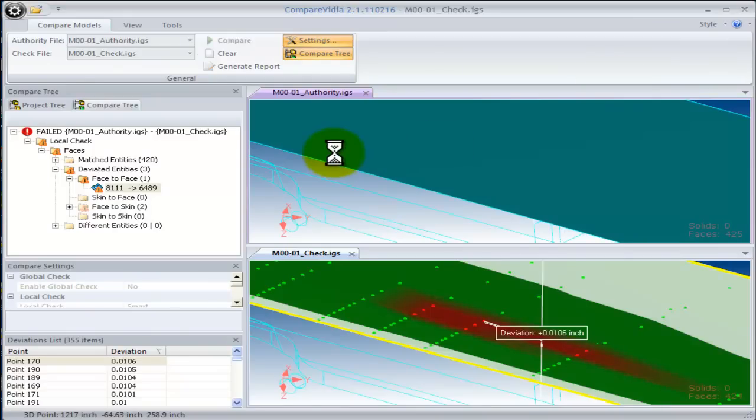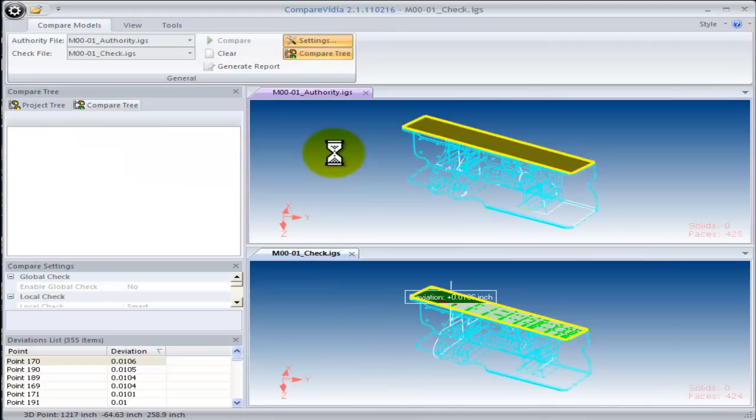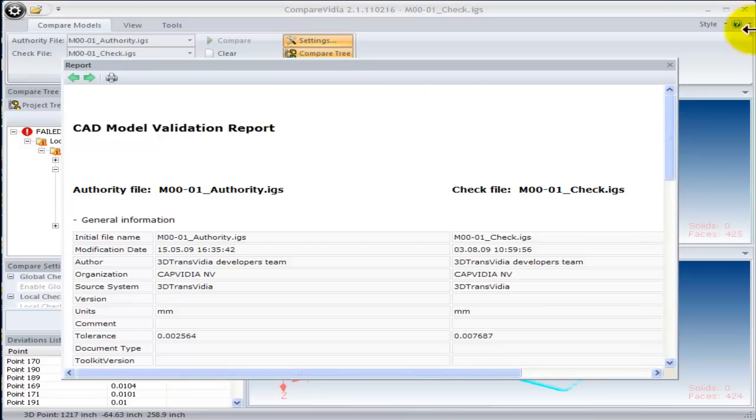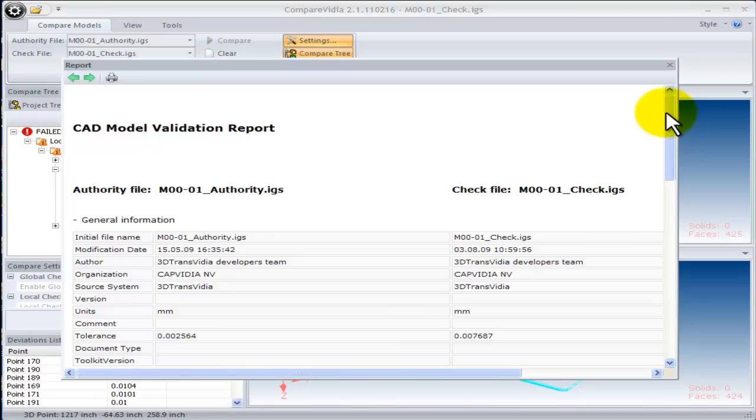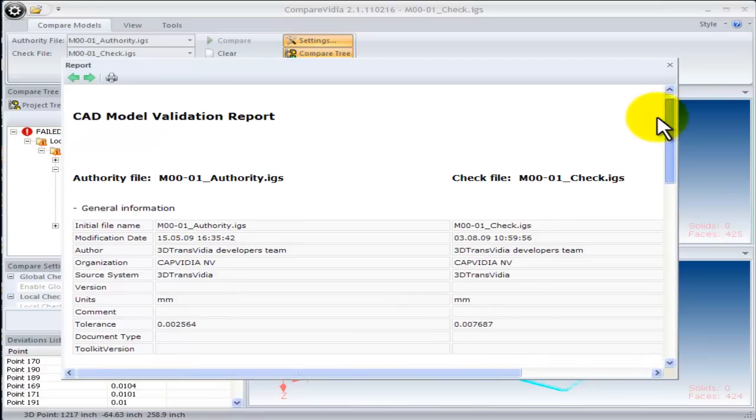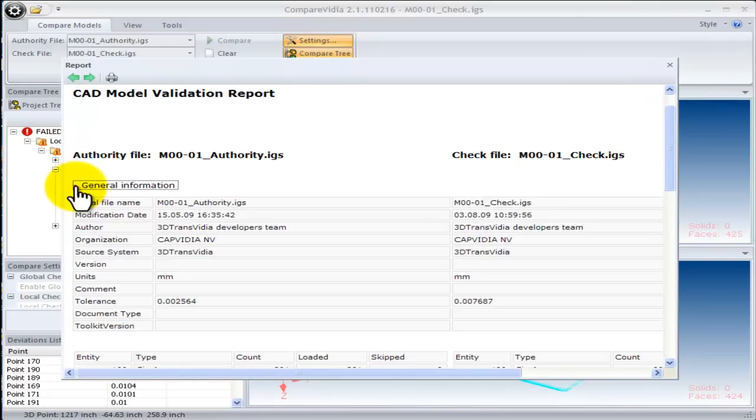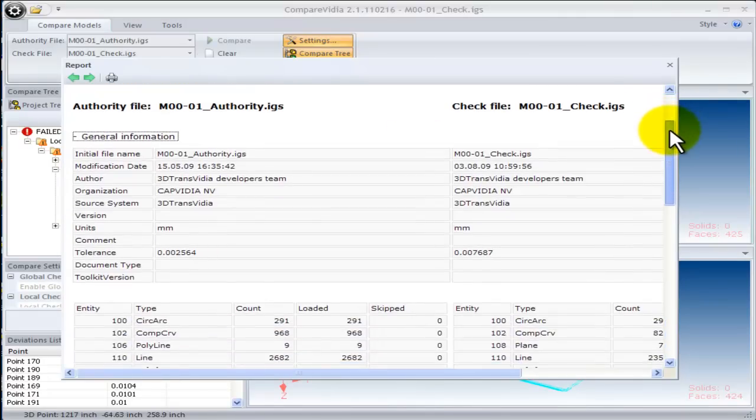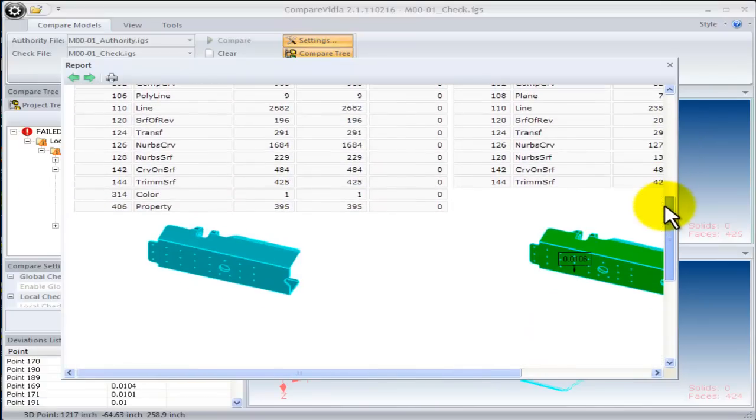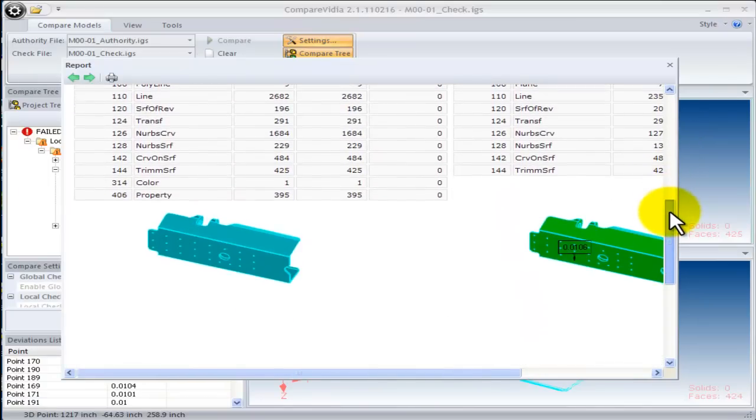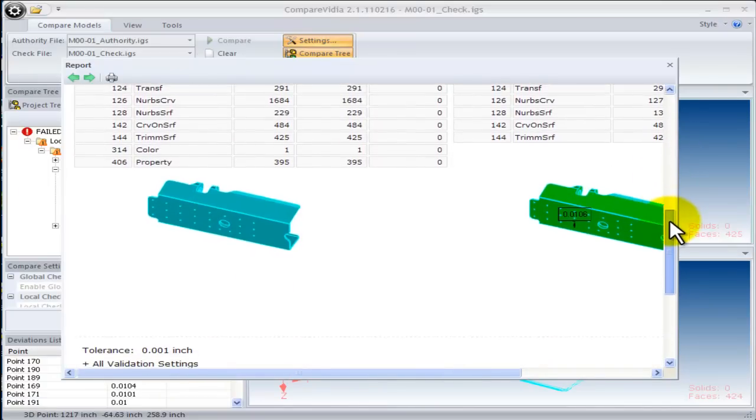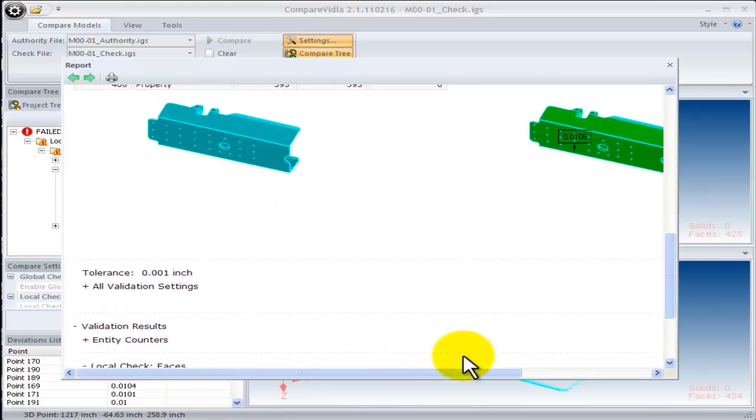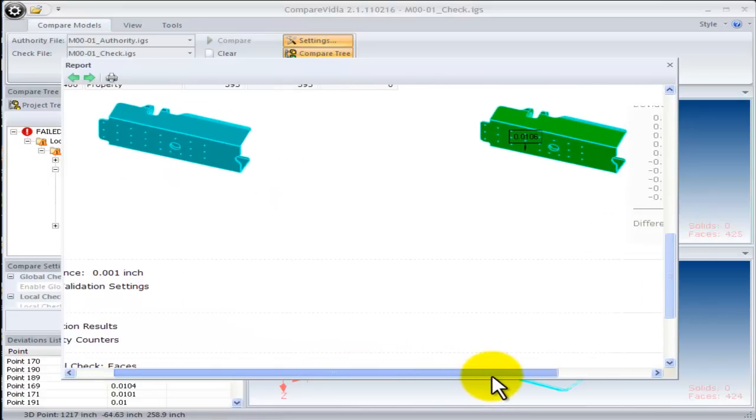The results are then stored into a report. The report captures all the necessary information that was used to compare these two models. In this case, it will also store all the differences. You can expand the authority file folder to see the header information and the image of the model. You can also expand the check file folder to see an image and the header for that as well. Expand the validation settings to see the criteria that was used to compare these two models.